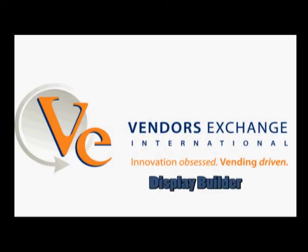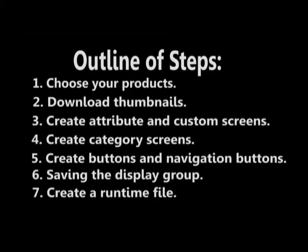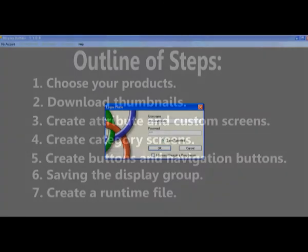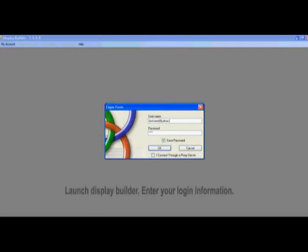In this instructional video, we will cover how to use Display Builder. To begin, launch Display Builder. Once you have done that, you will enter your login information.